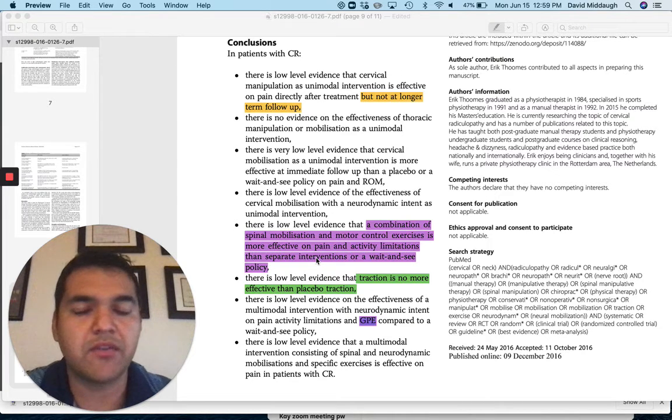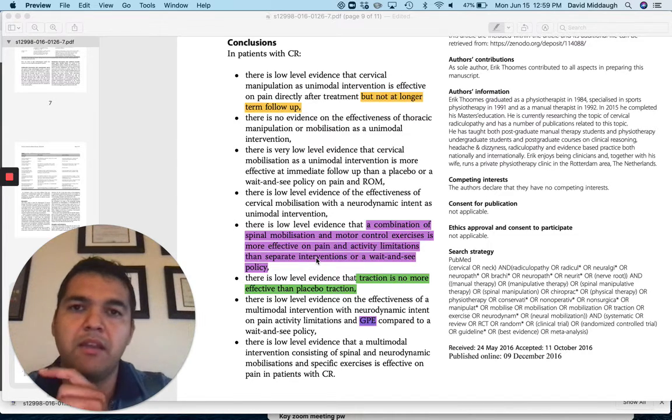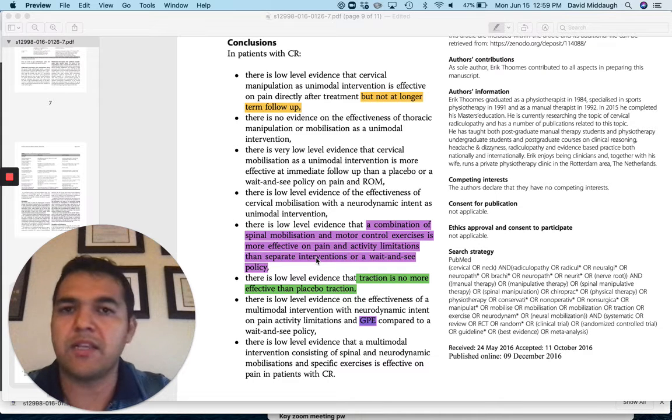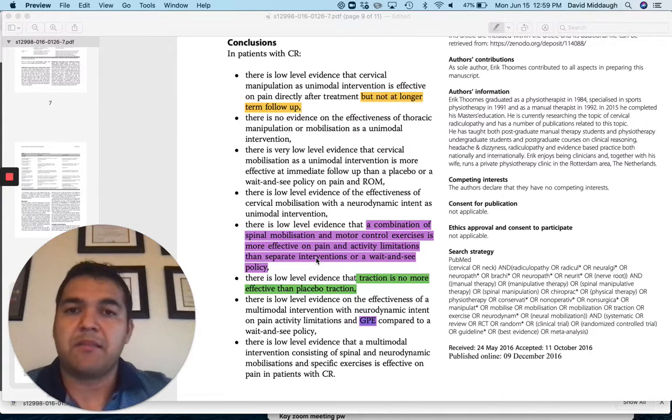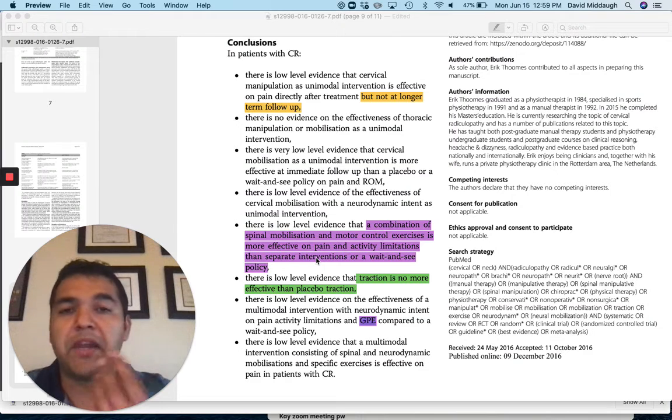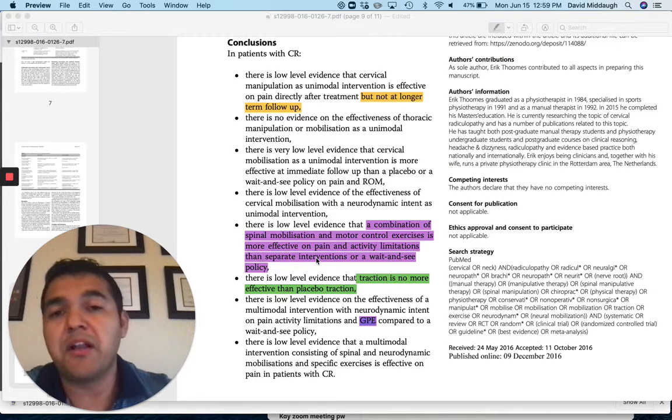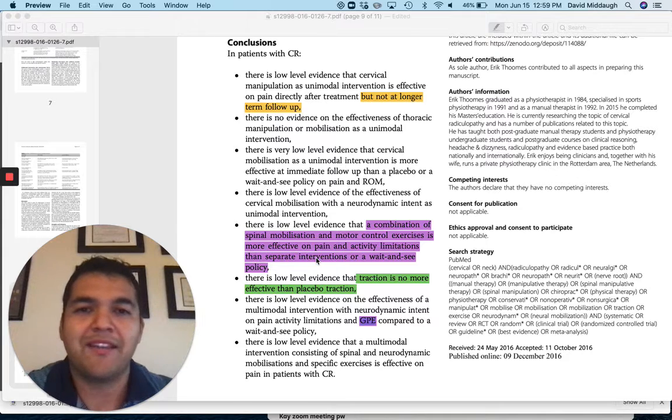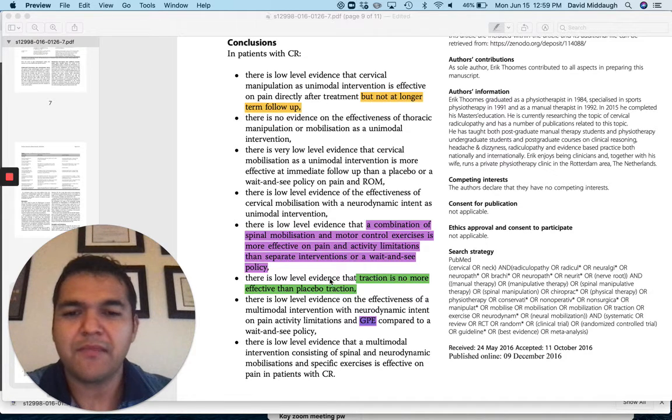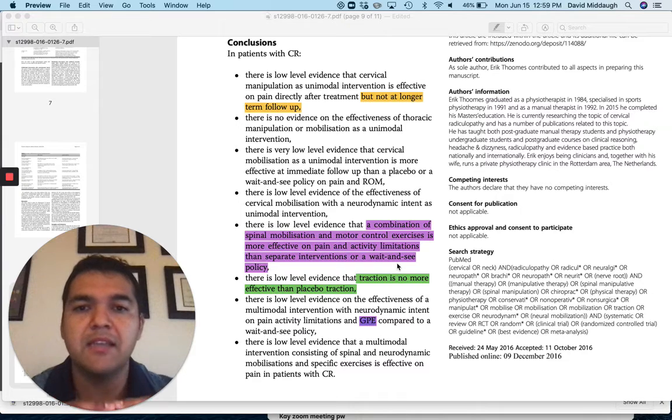Separate interventions would mean they're just doing the mobilizations by themselves and no other treatment, or just exercises by themselves and no other treatment. And wait-and-see is just, oh, it started to hurt. Well, let's wait and see if and when it gets better. So basically no treatment. And what they found was the combination was the best.